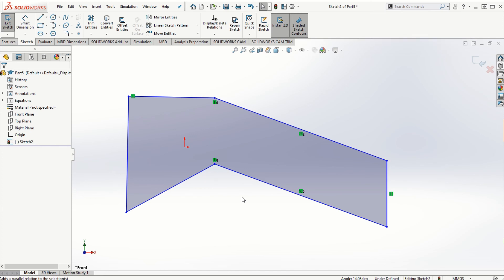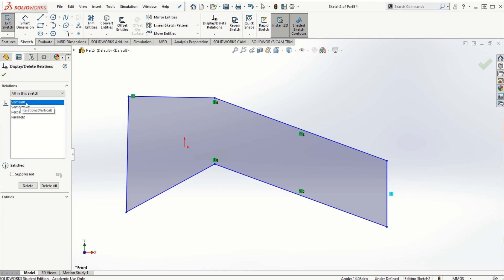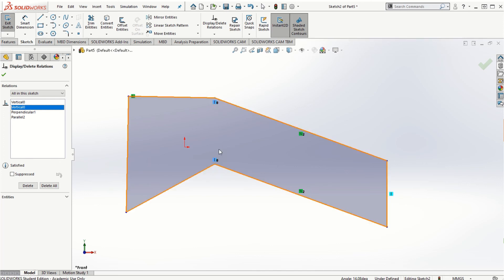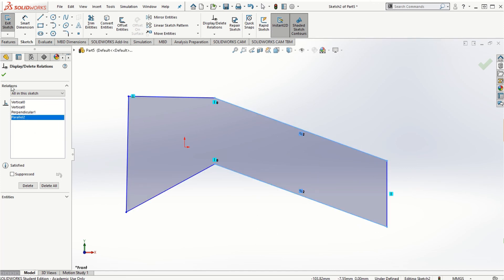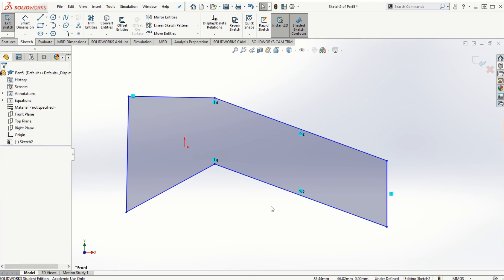One thing critical to understand is that constraints and relations come before dimensions. You should not start dimensioning the part right away. First make sure any existing constraints or relations you want to add are done, then go ahead and add dimensions. Always keep in mind: constraints and relations come first. Clicking Display Relations, I can see the vertical, perpendicular, and parallel constraints we've added, and you can delete any of them as needed.